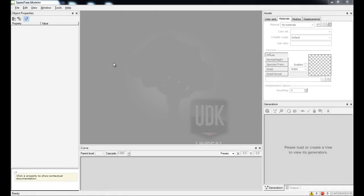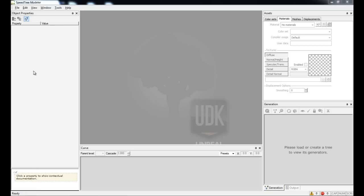Before we start building our first tree, I would like to point out a few key features of the interface. On the left hand side you have your object properties, here you can change everything from branch length to thickness or radius, or you can change the textures.